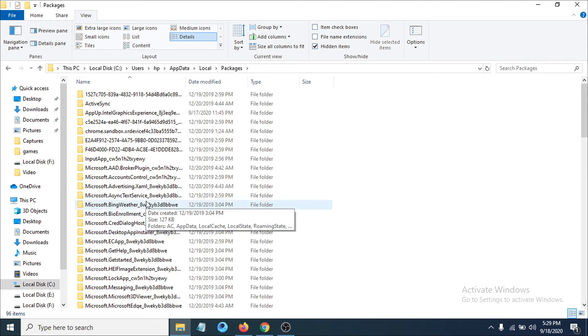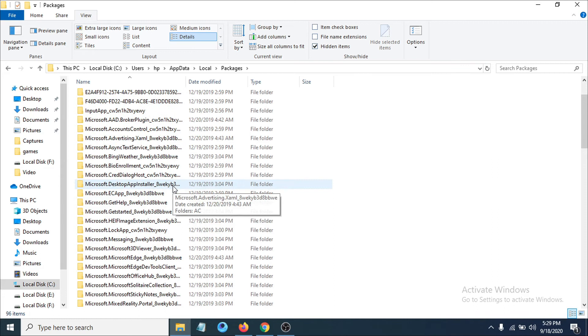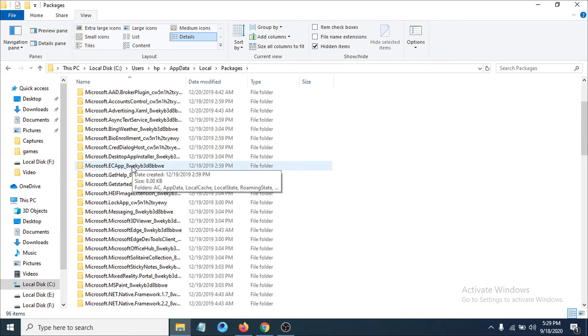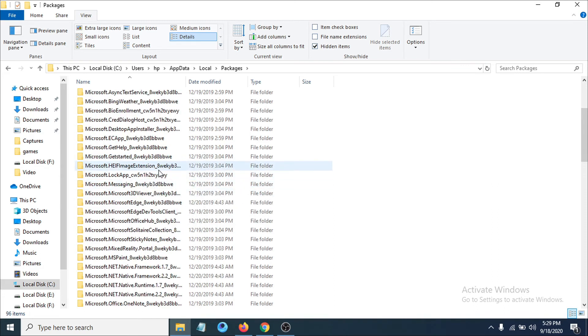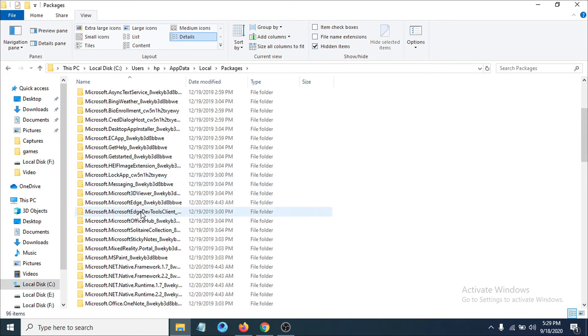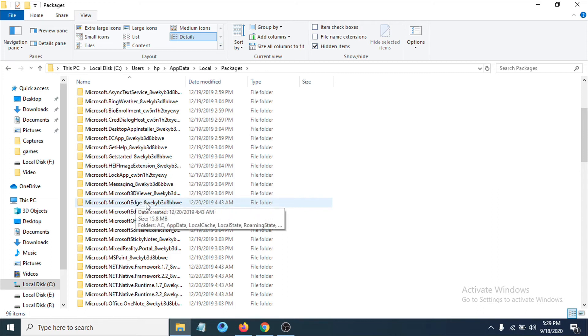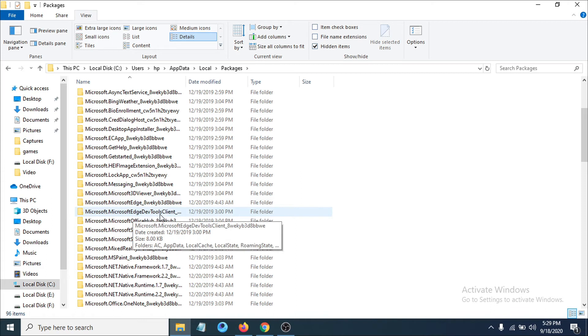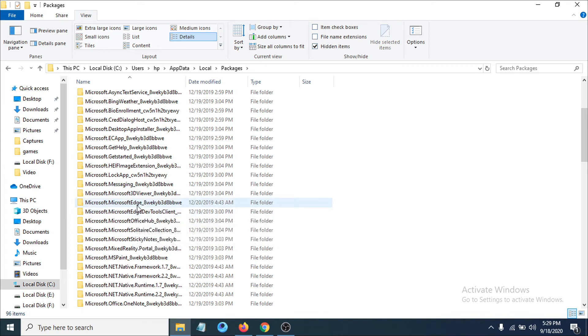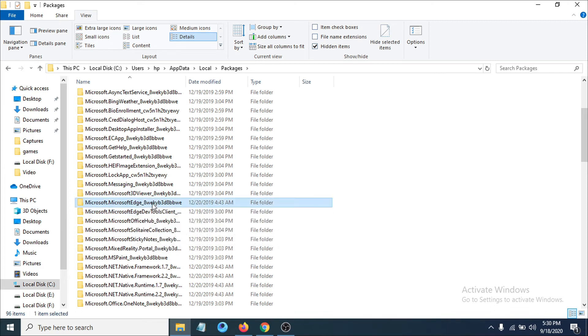Here you have to find the option Microsoft Edge. You can see there's an option called Microsoft Edge with a number here, not the Microsoft Edge Developer Tools Client. You have to find the exact Microsoft Edge and click on it.